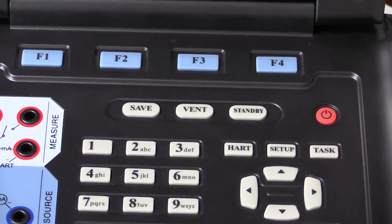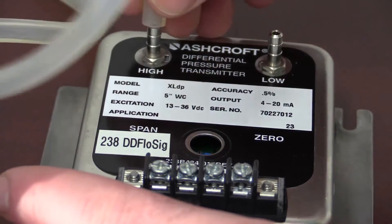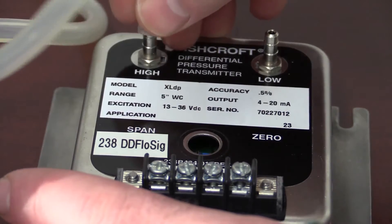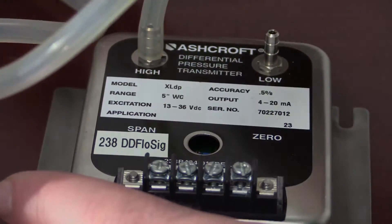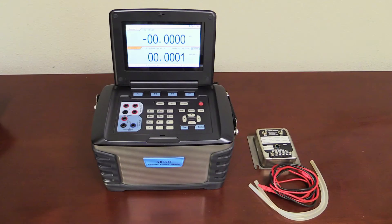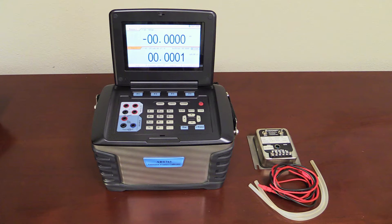In this video we will demonstrate how to use the Addatel 761 to calibrate a differential transmitter. In this example we will be calibrating a 0 to 5 inches of water Ashcroft differential transmitter.